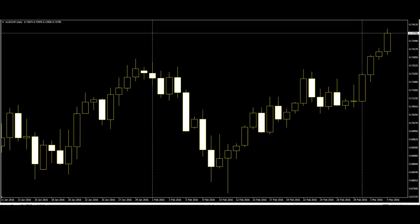There are many simple patterns available. The most common simple patterns are: hammer, the hanging man, doji, inverted hammer, shooting star, marubozu black body, white body, inverted black hammer, and others. A big black candle has an unusually long black body with a wide range between high and low.